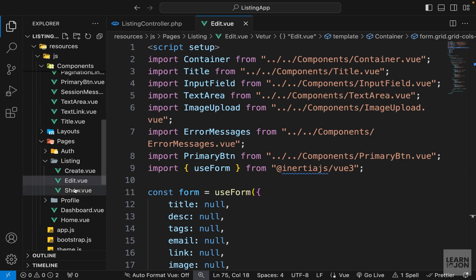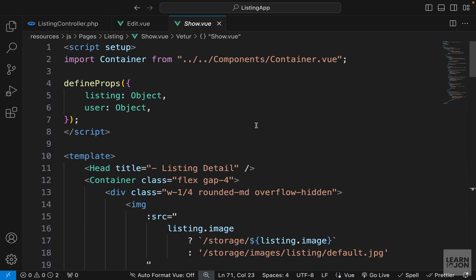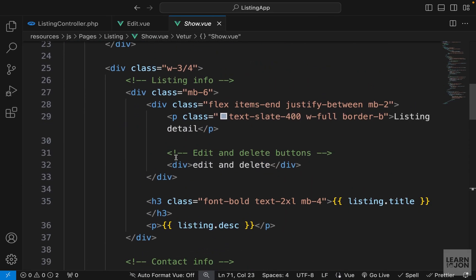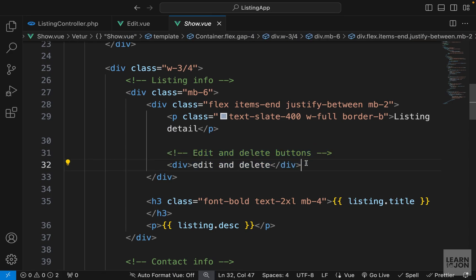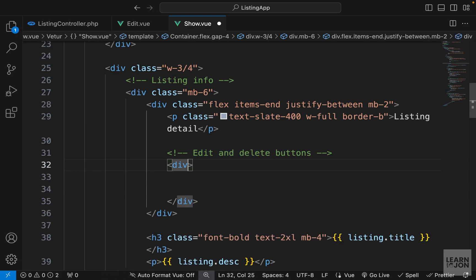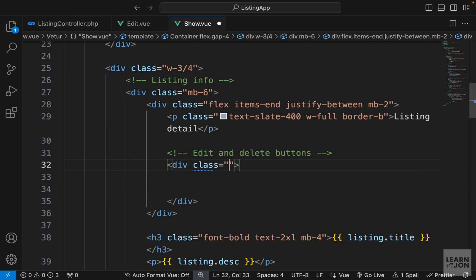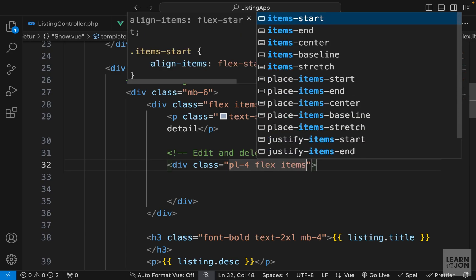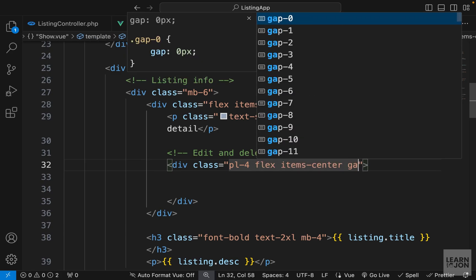Let's open our show component, which we created in the previous video, and go to the section we reserved for edit and delete buttons. I'm going to delete the placeholder text, and on the div wrapper I'm going to add some classes: padding-left-4, flex, items-center, and some gap.